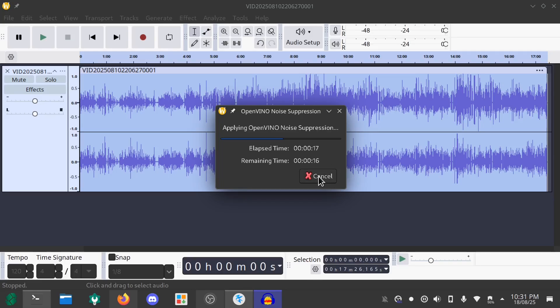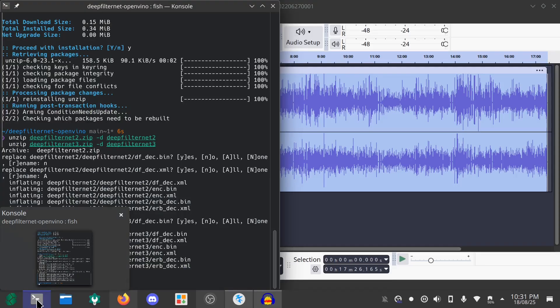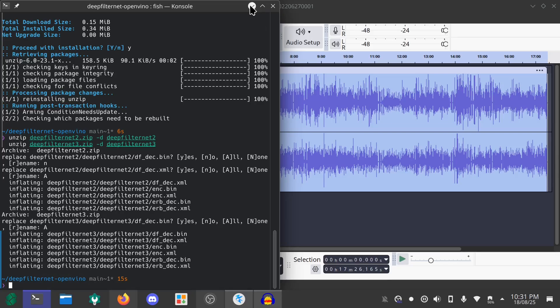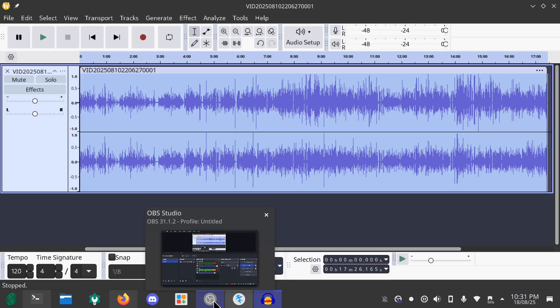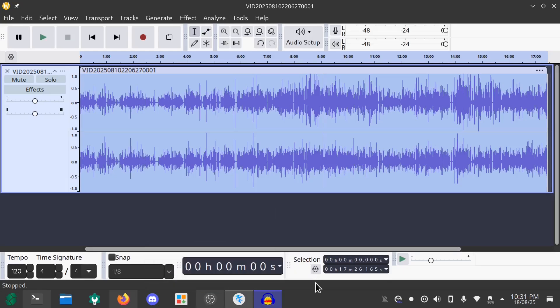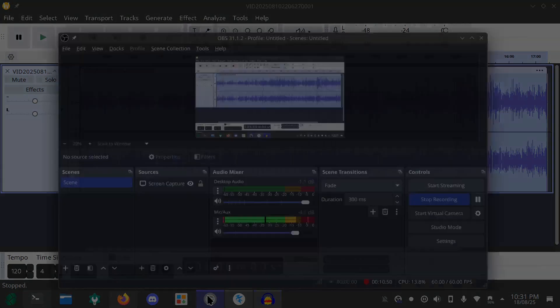This is how you get noise suppression working, OpenVINO AI noise suppression working with Audacity on Linux. Yeah, thanks for watching this tutorial. If you want to watch more tutorials like this or Linux stuff like this, please subscribe to this channel. If you like this video please like it so it goes up on the YouTube recommendations. Thank you guys, bye.